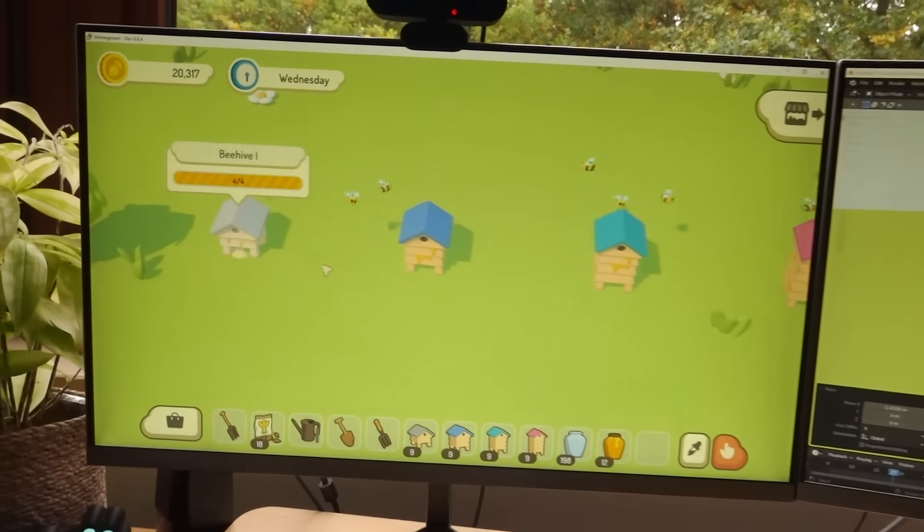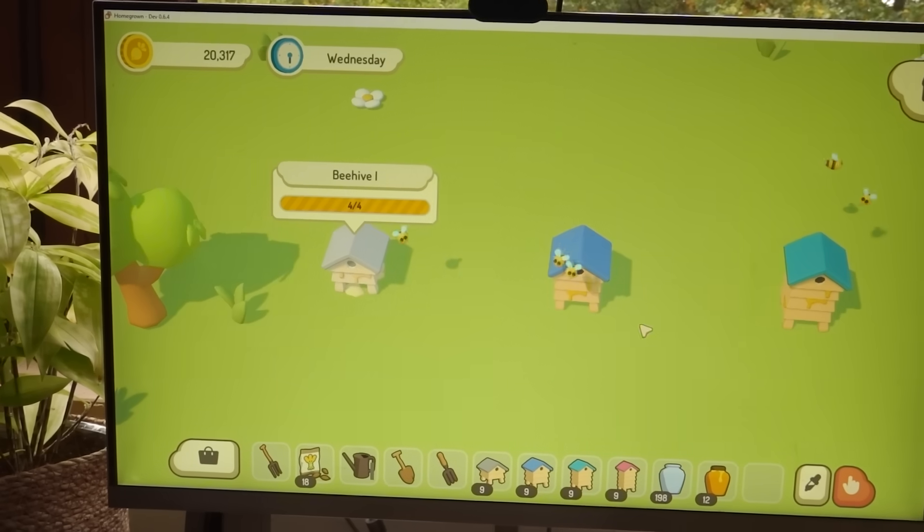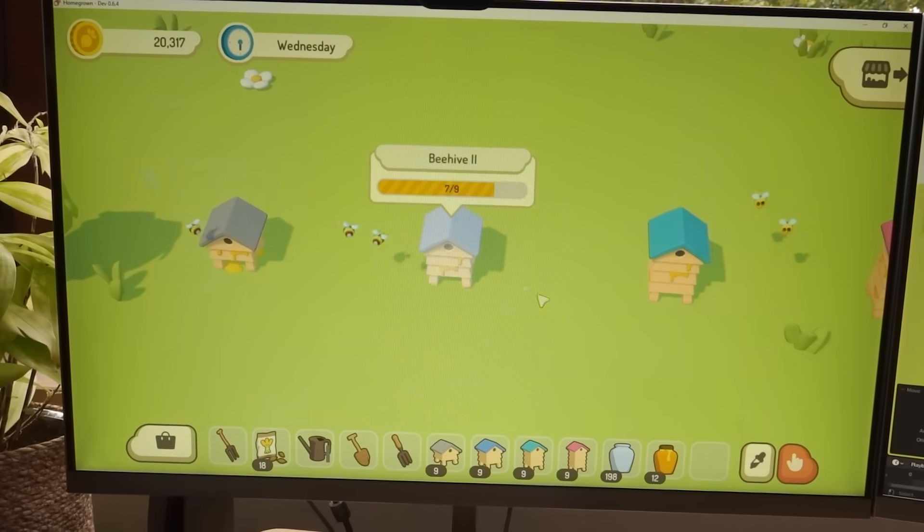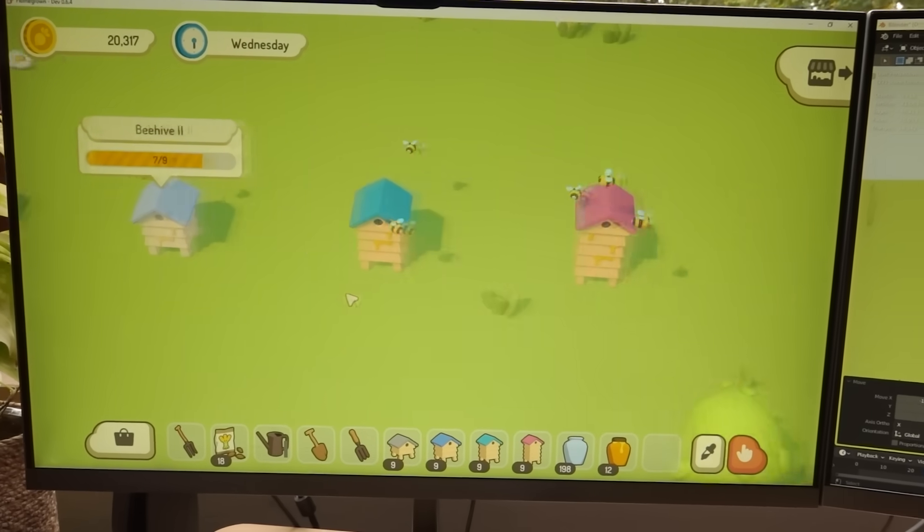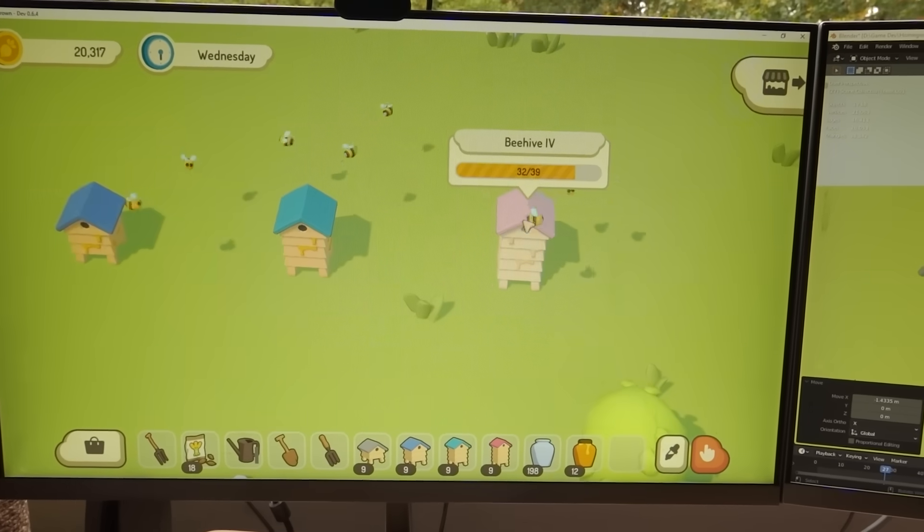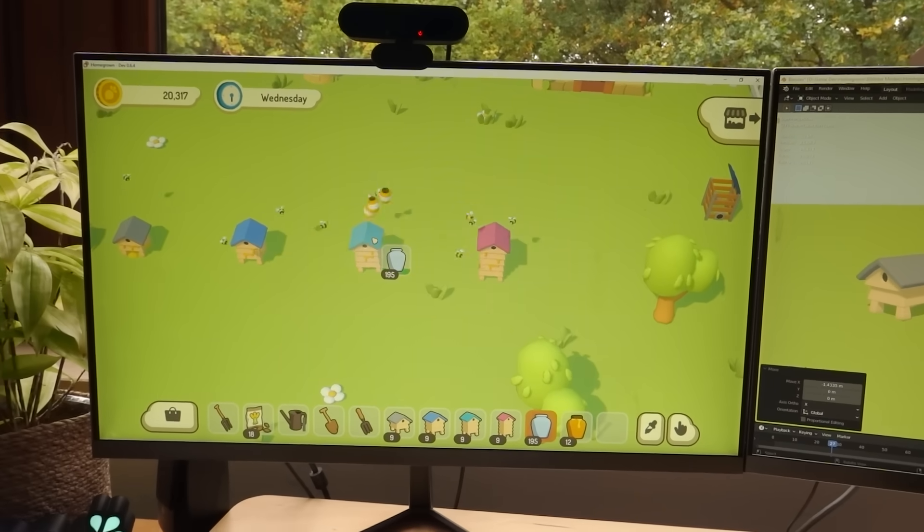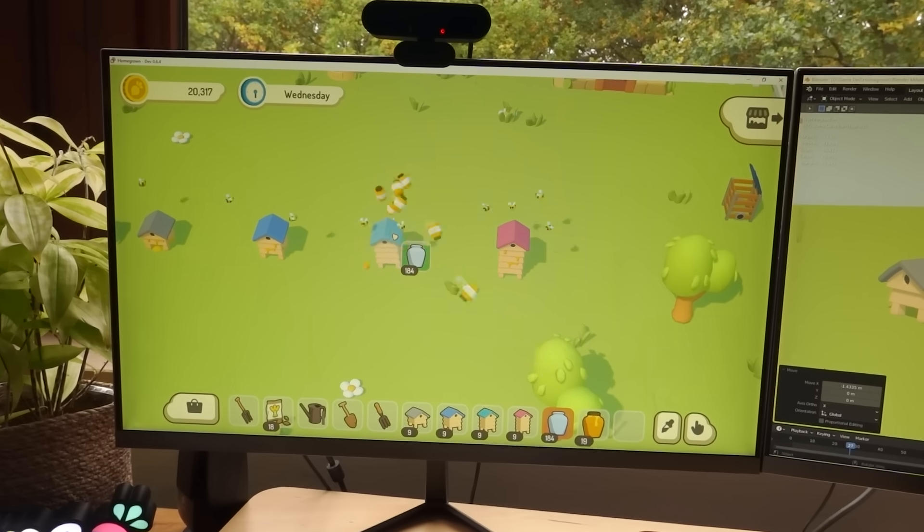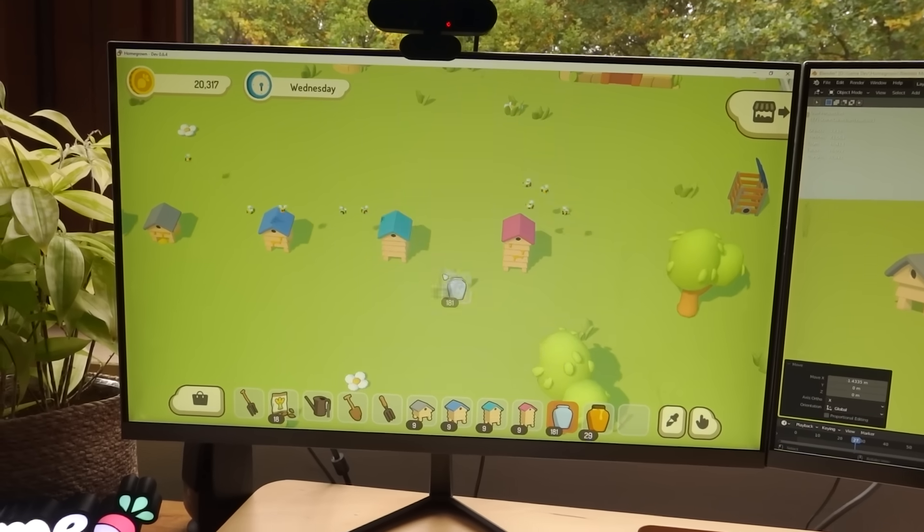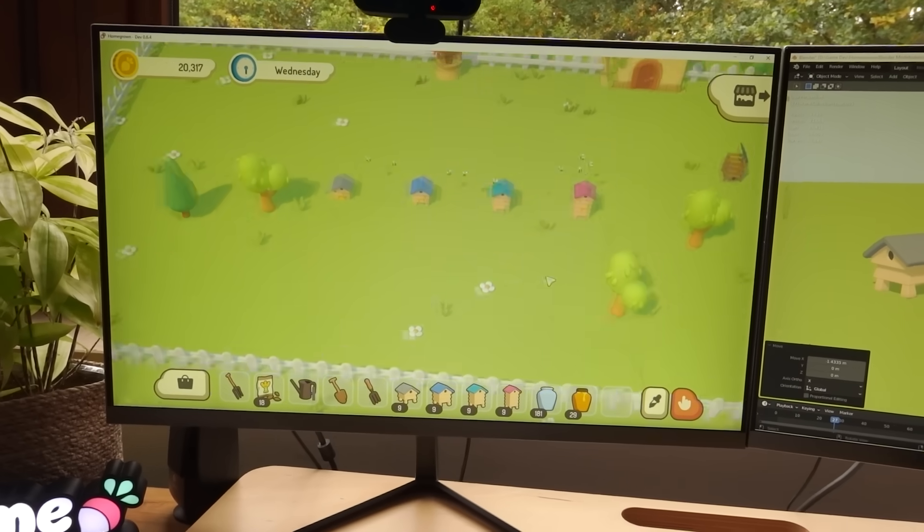And the better hives obviously have more capacity for a start, so they can store more honey, which means that you don't have to empty them as often, so less manual maintenance.